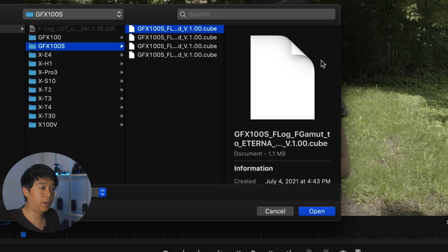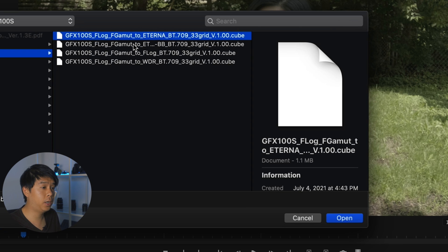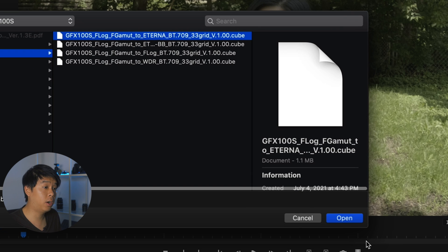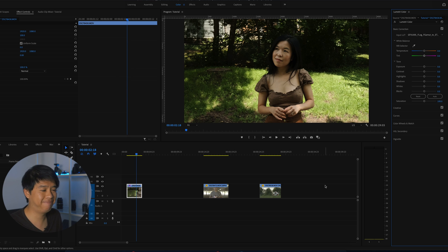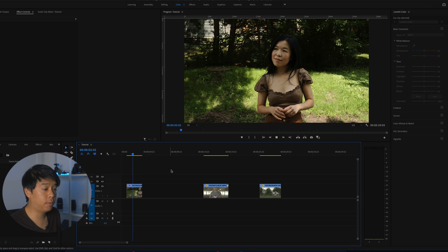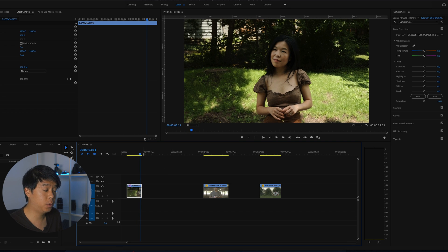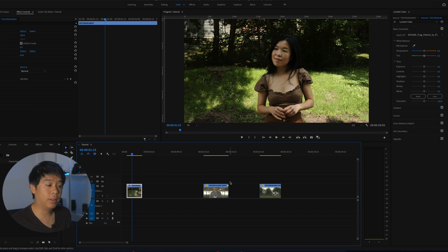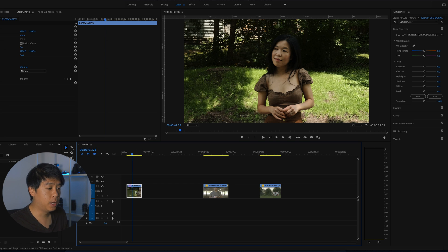So right now, GFX 100S, the first one right here is F-Log to Eterna. So we'll select that first one, click on open. That's it. Very, very easy. So right away, the footage was converted from F-Log to Eterna. If this is something that you like, then you're done. You can export your project or continue working on other clips.